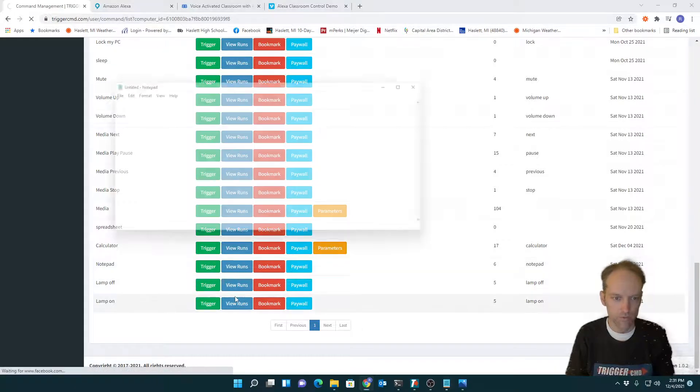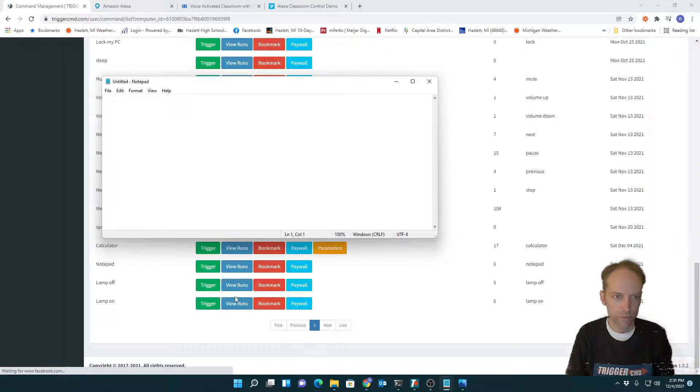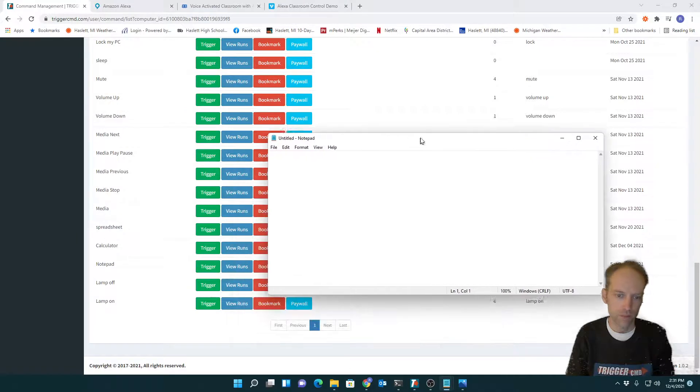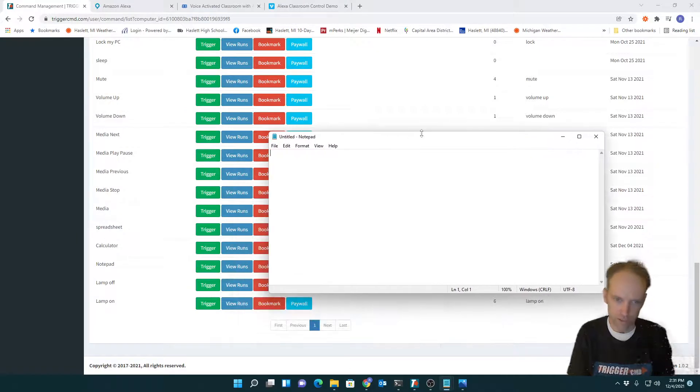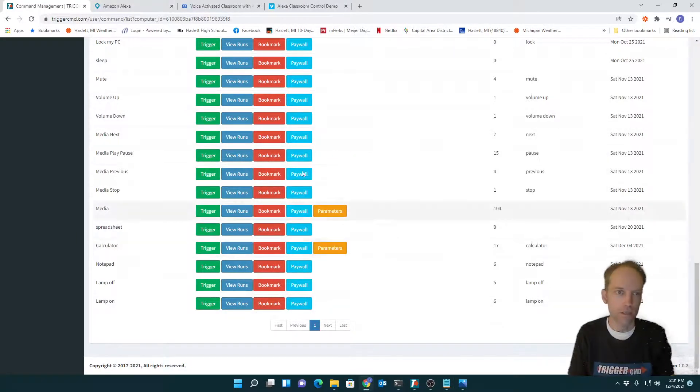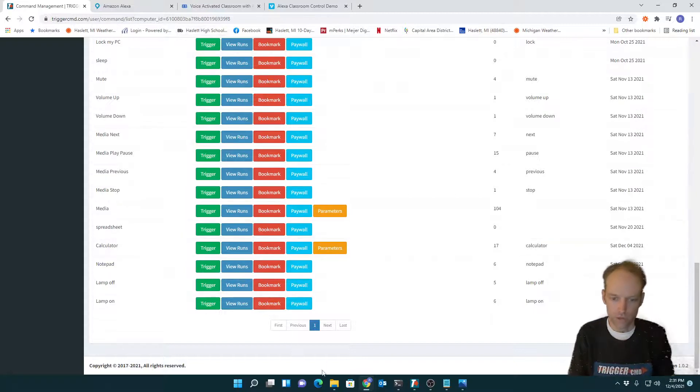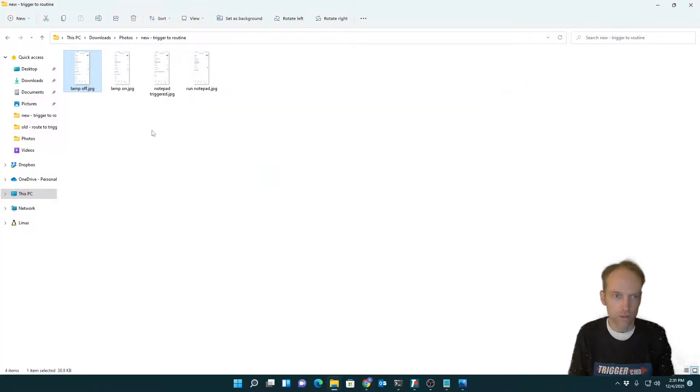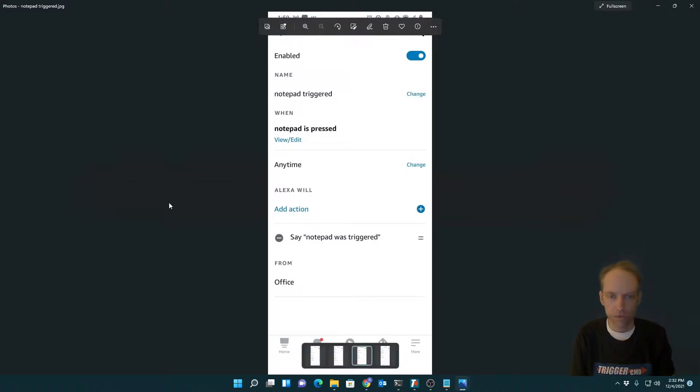And also you can just, if it's something even simpler, notepad was triggered, now you can have your Alexa speak what it's doing basically, by associating a routine with your commands again.